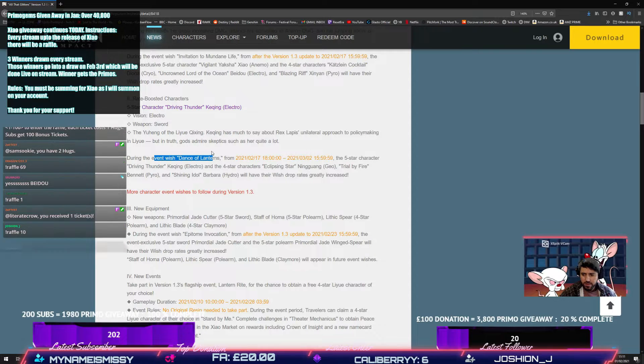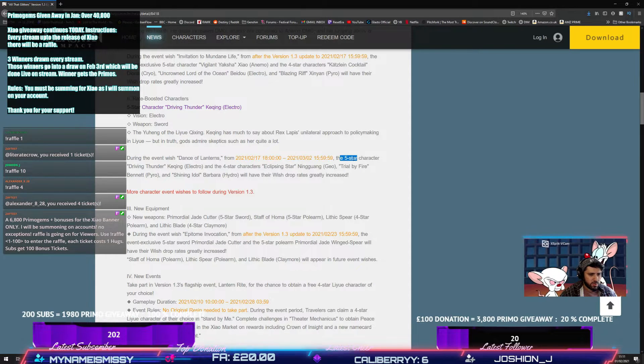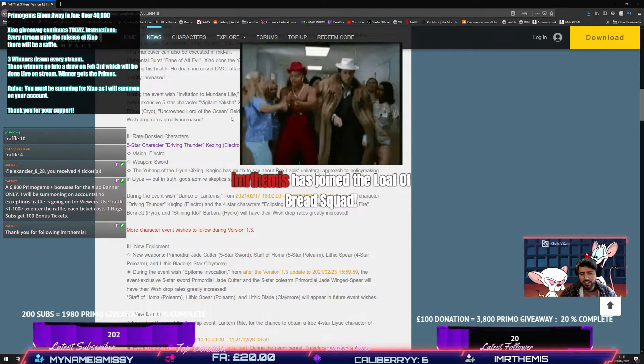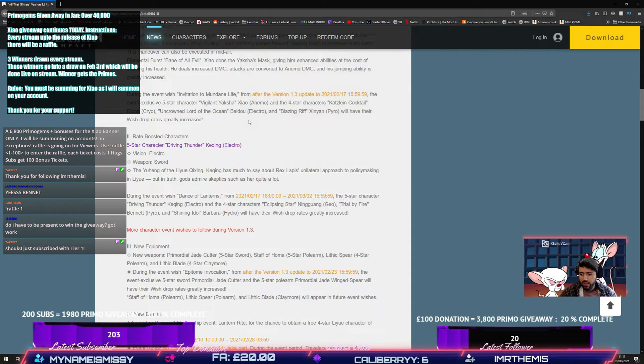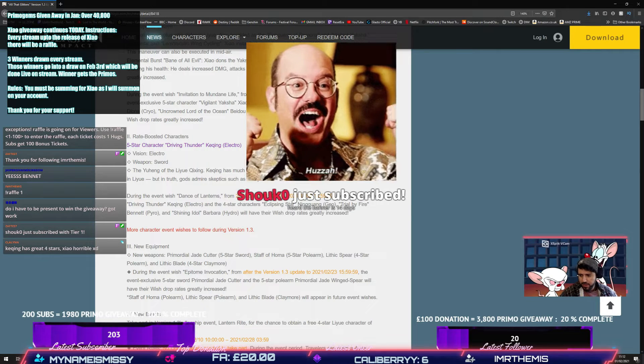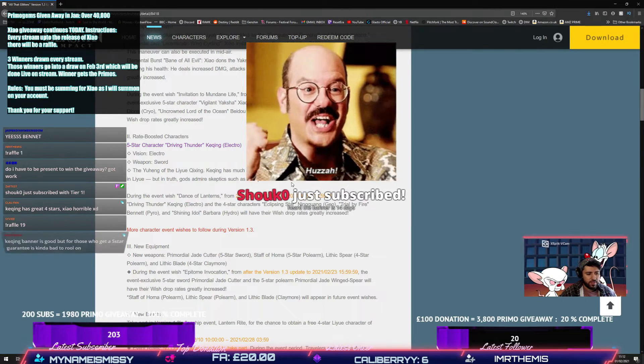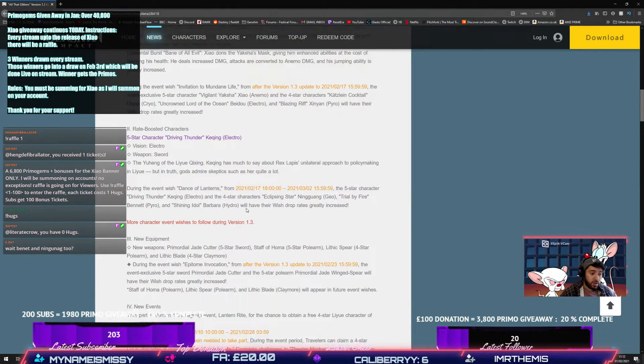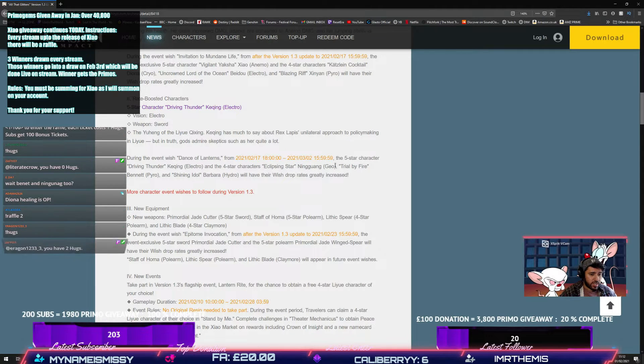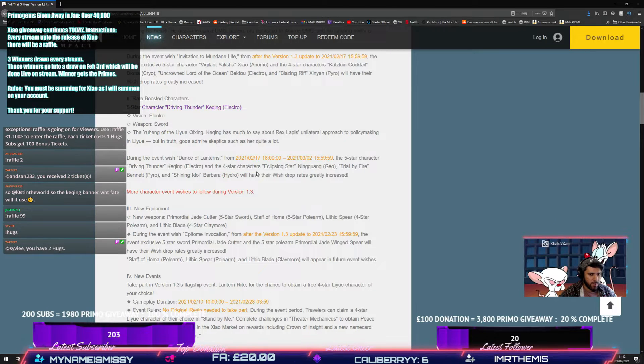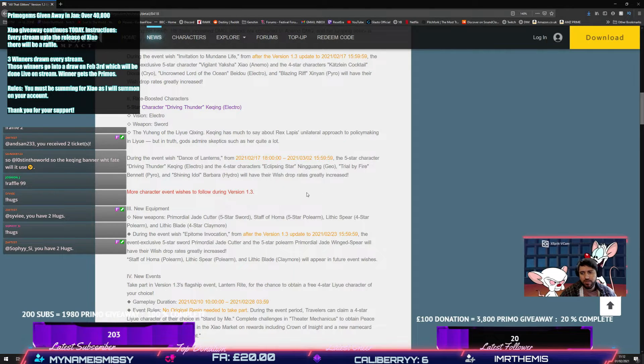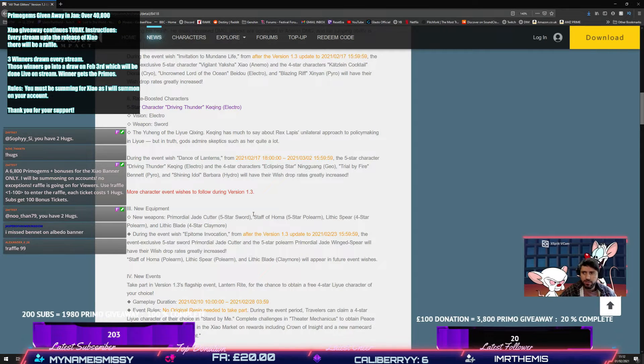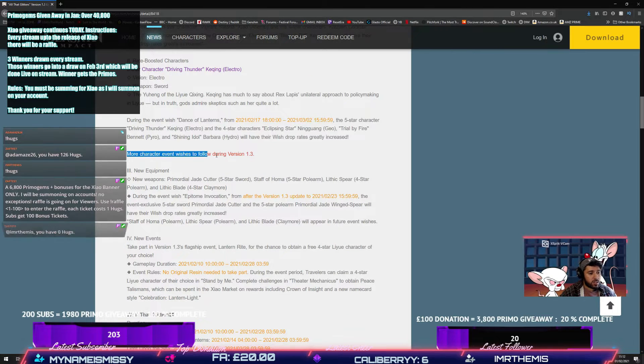Horrible four-star characters? For Xiao. I mean, I've got all three of the four-stars there. I've got C6. Thank you for the follow. Thank you for the three months, my friend. Appreciate it. Keqing banner is really good for people. I mean, Ningguang. A chance to get Keqing, Ningguang and Bennett. We won't talk about Barbara, will we? It'll be event fate, character event fate.